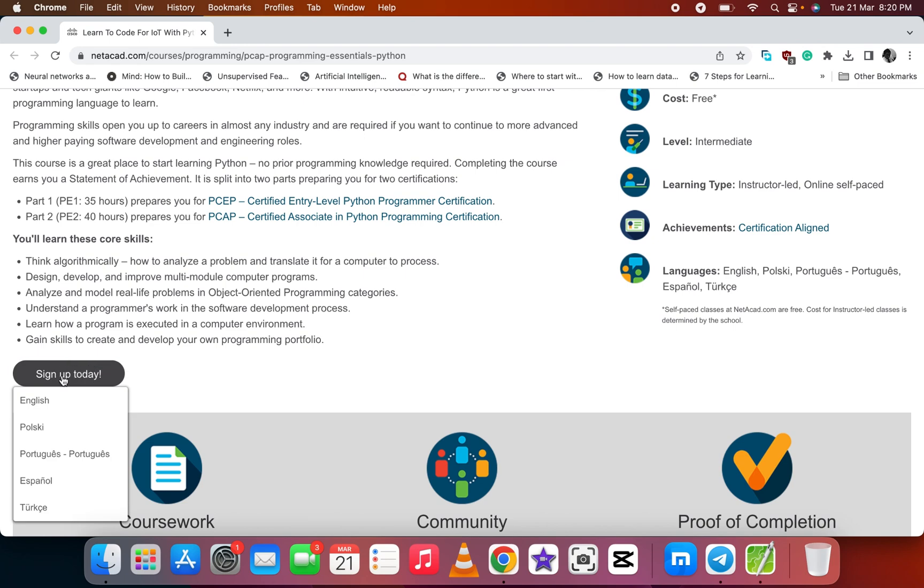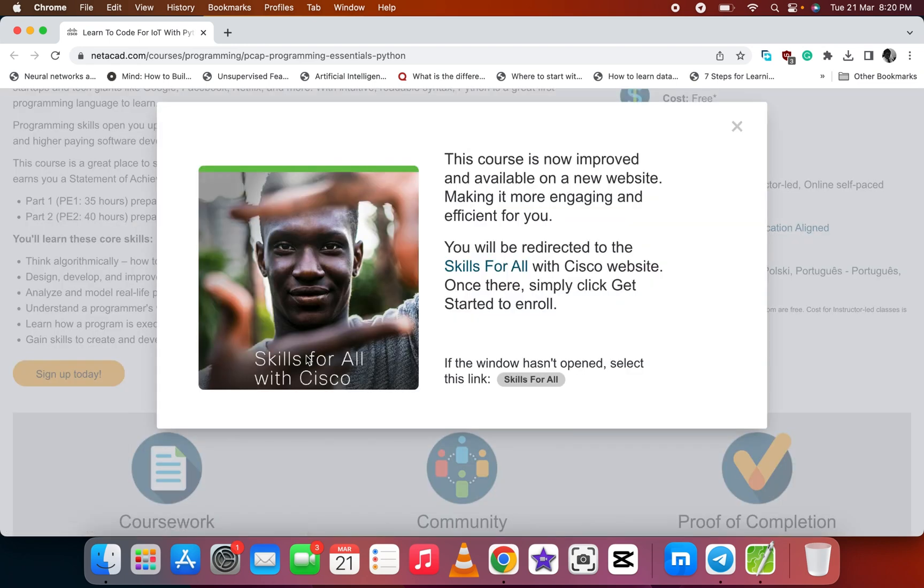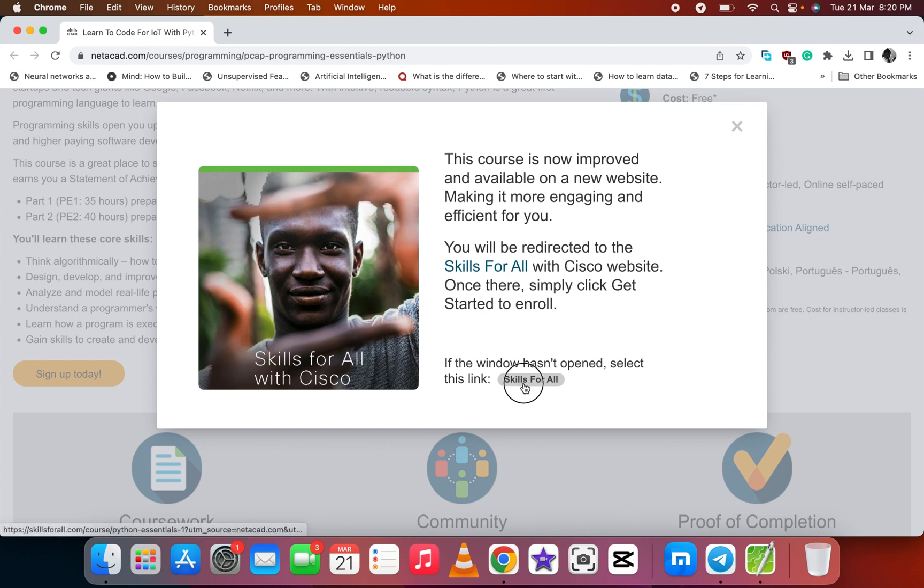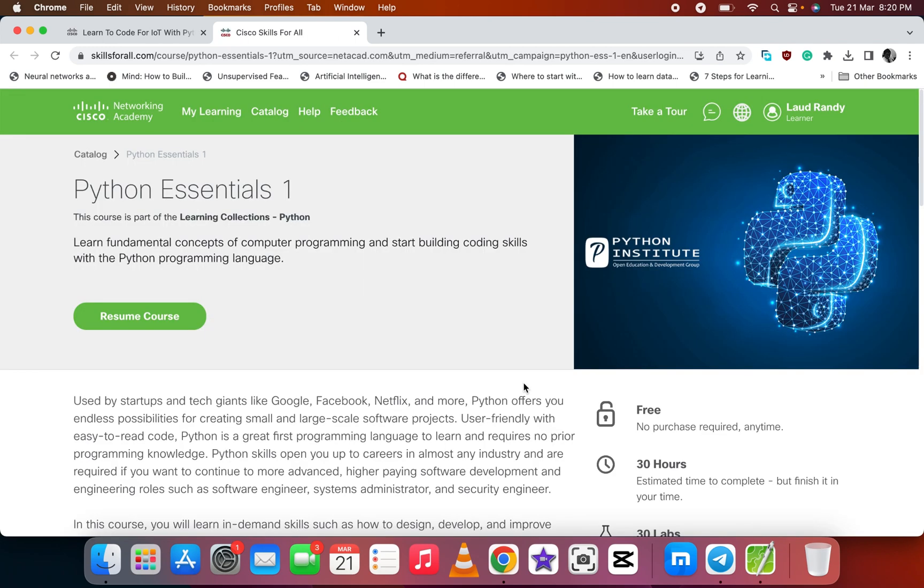First you sign up. You select your language and see the course is now improved and available on the new website. Let's click on Skills For All. Now it will take you to the platform where you'll be taking the course.